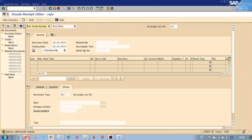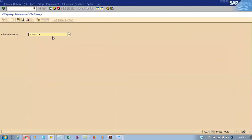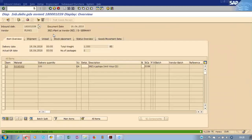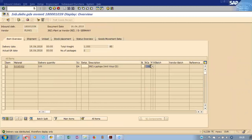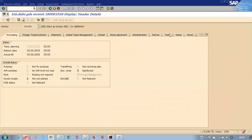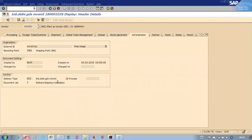After posting, a delivery will be created — number 1039. Go to transaction VL33N. You can see plant 3901 with item category DIGN. If you check the header under Administration, the delivery type is DIG. The receiving point is 3901, as configured.